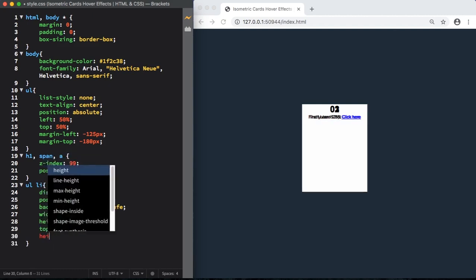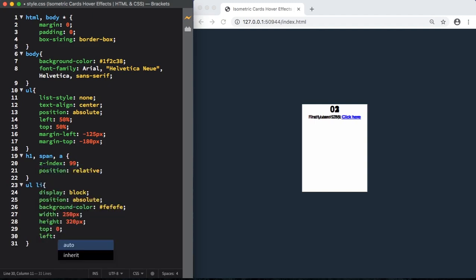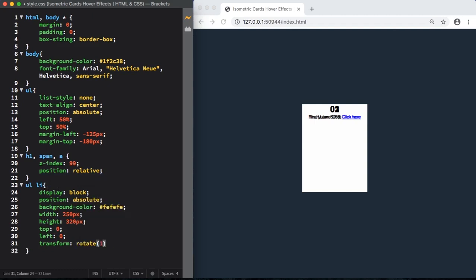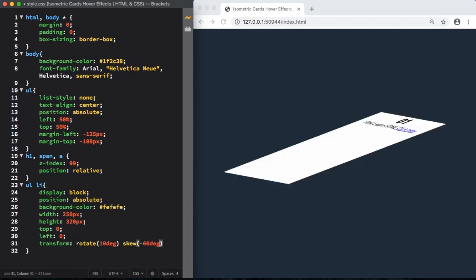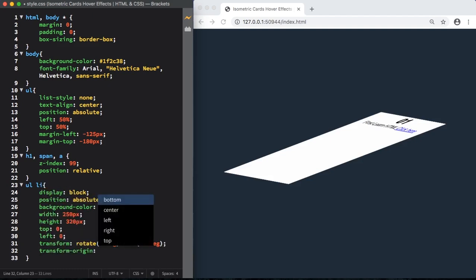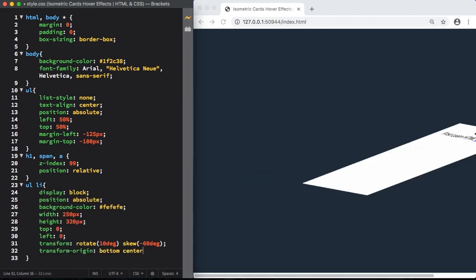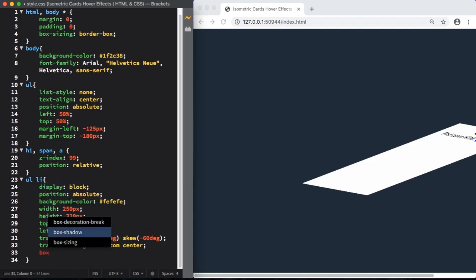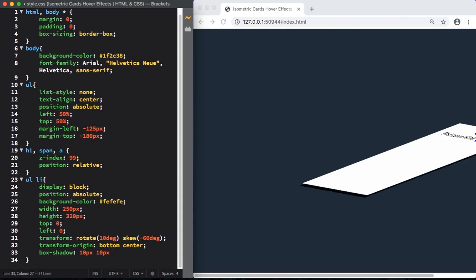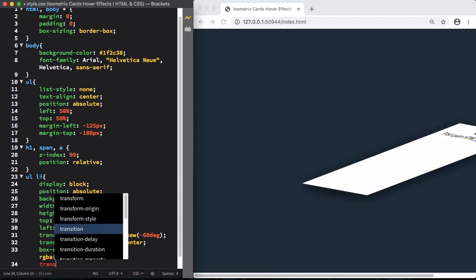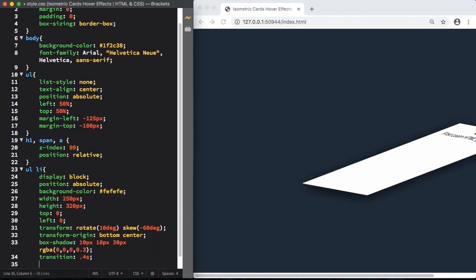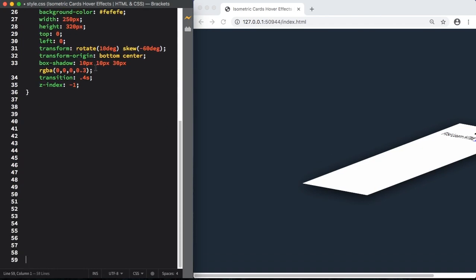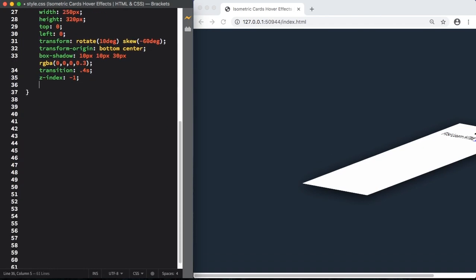Transform, let's rotate it to 10 degrees and let's skew the shape minus 6 degrees with the skew. Transform origin bottom and center. Let's also give it a box shadow, 10 pixels by horizontal and vertical offset, 30 pixels blur. And for the color, let's use black. Transition 0.4 seconds. Let's give it also a z-index of minus 1. Overflow here is going to be hidden.